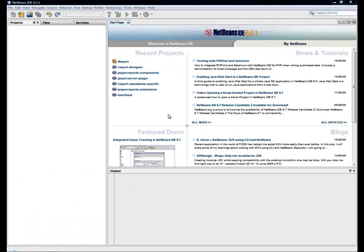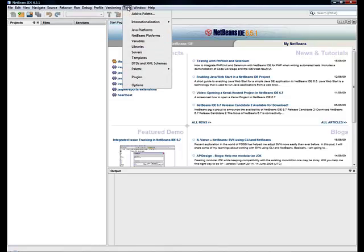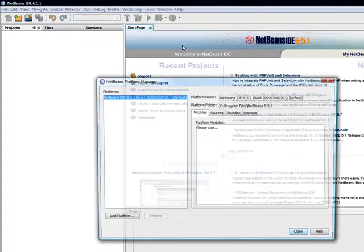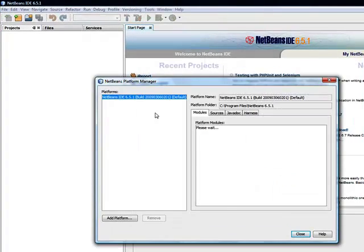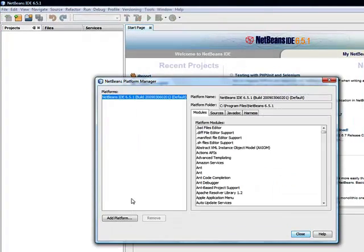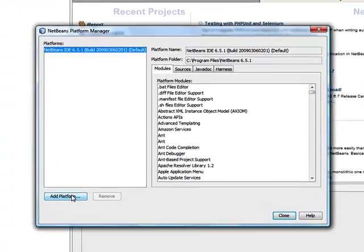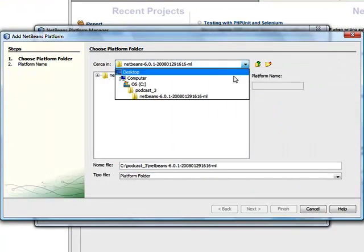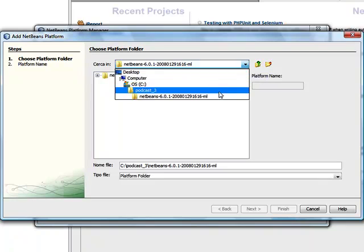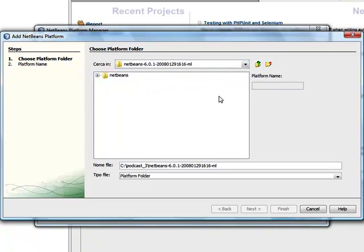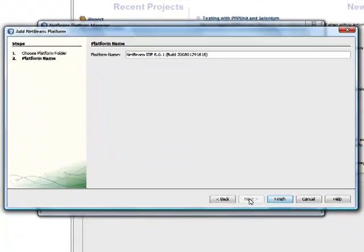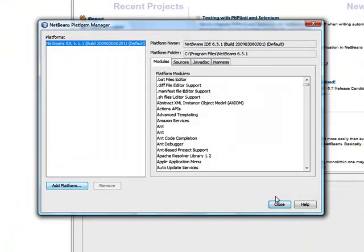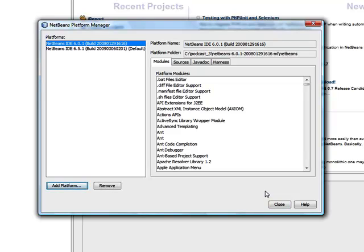As we said, iReport is based on the NetBeans platform 6.0.1 and we need to configure NetBeans IDE to use it. Select the menu Tools, NetBeans Platforms. Click Add Platform and select the directory that contains the NetBeans platform we have downloaded and extracted. Keep the proposed platform name and click Finish. The new platform is added to the platforms list.